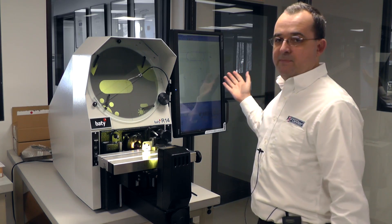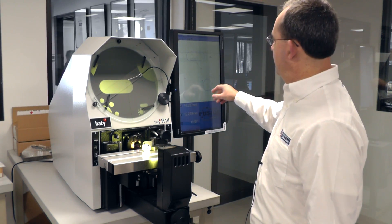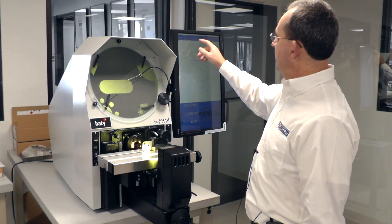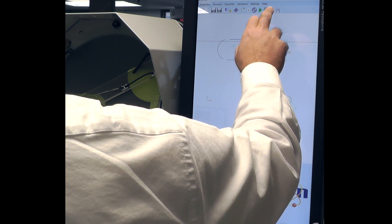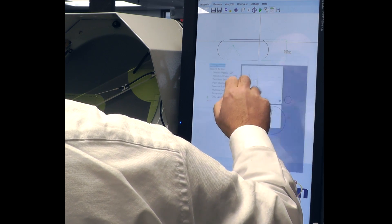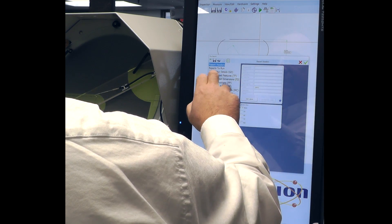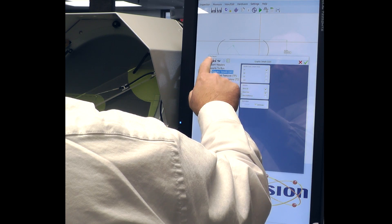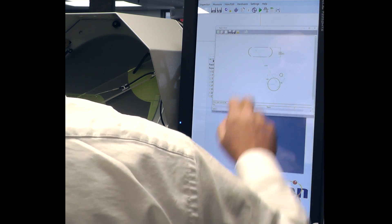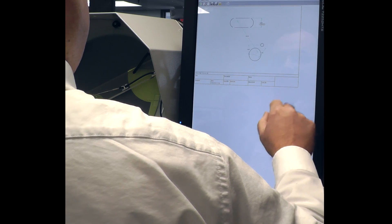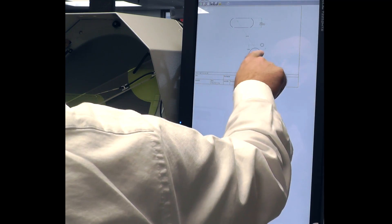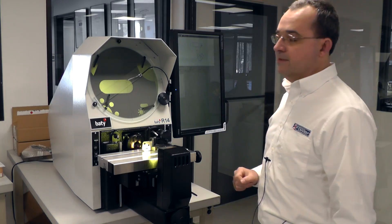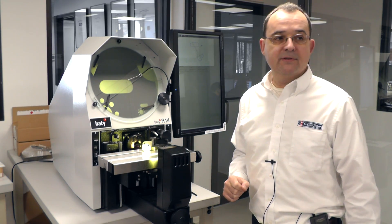We've done some just basic inspection here, nothing too fancy, and we can easily generate a report. I'm going to create a graphic report and run it. We get a full-blown report with the features that we've measured and the data that we derive from those measured features.